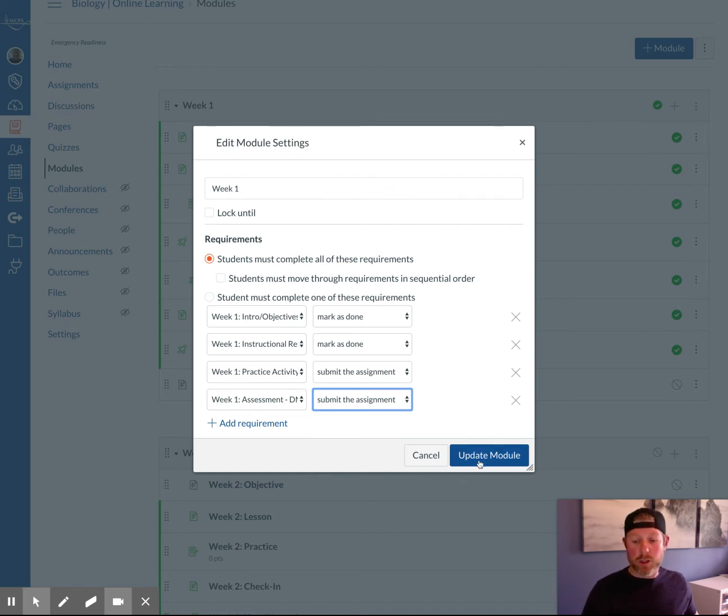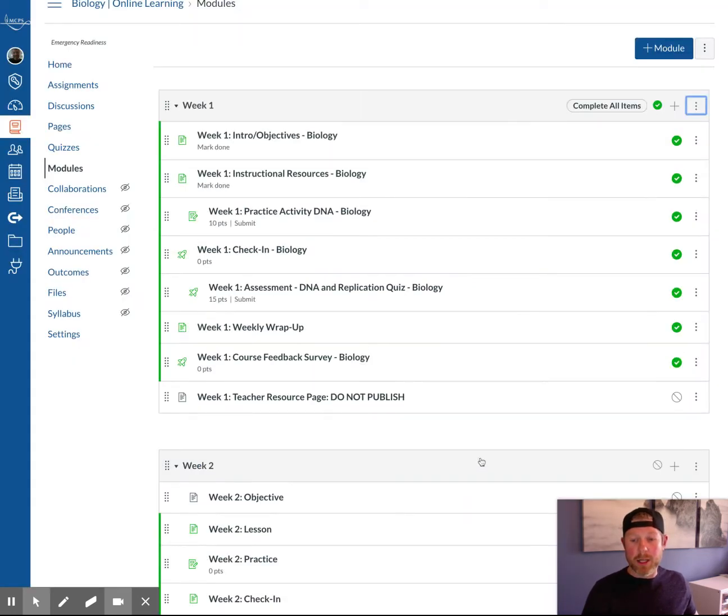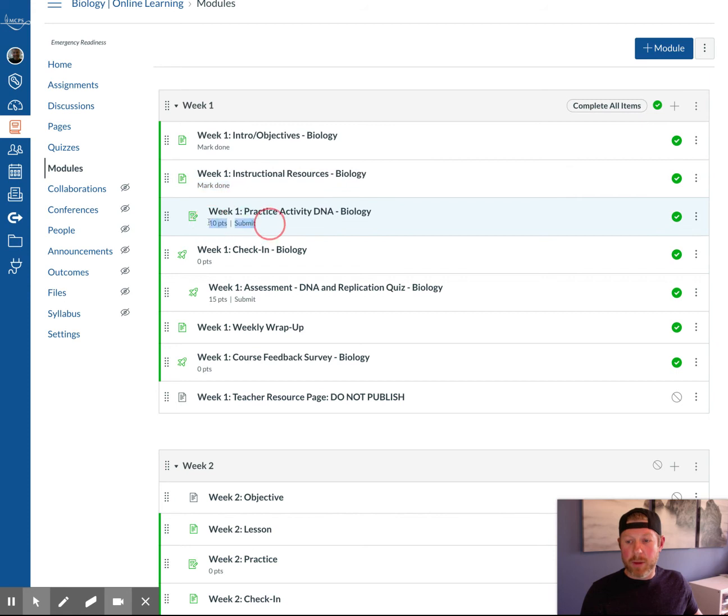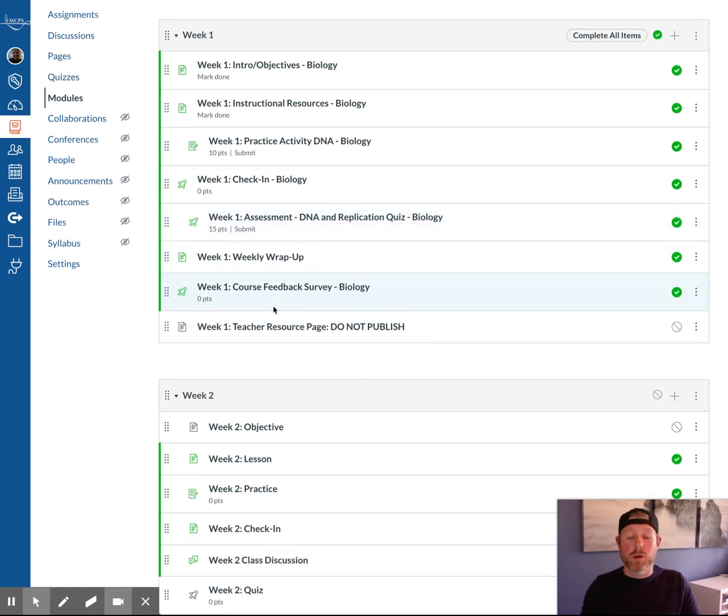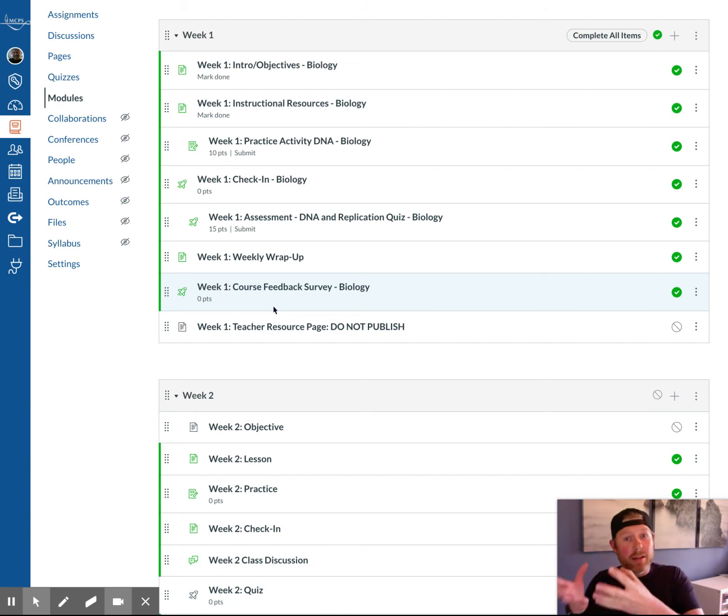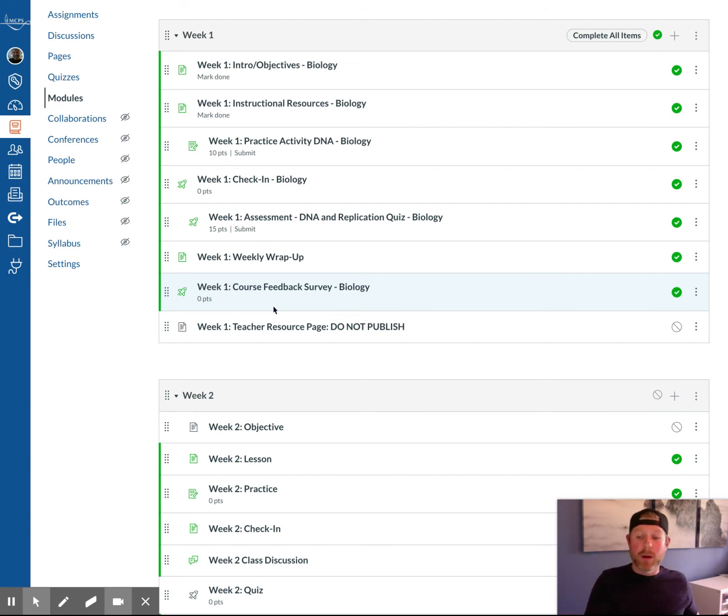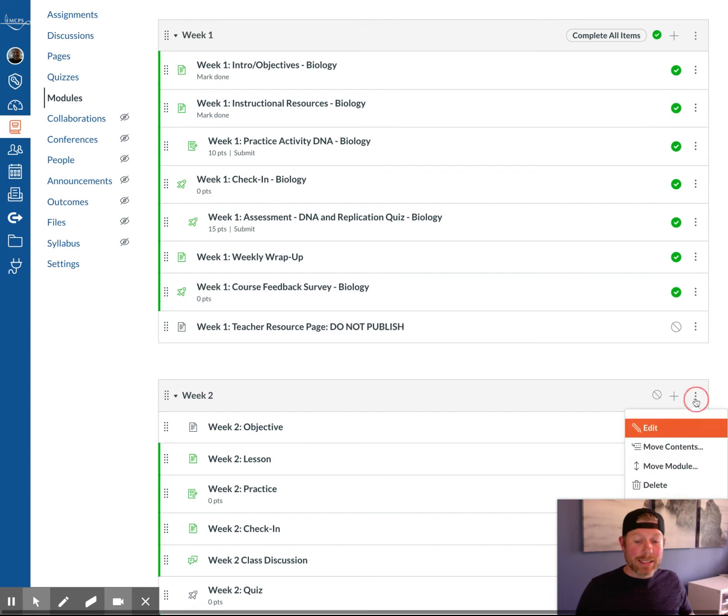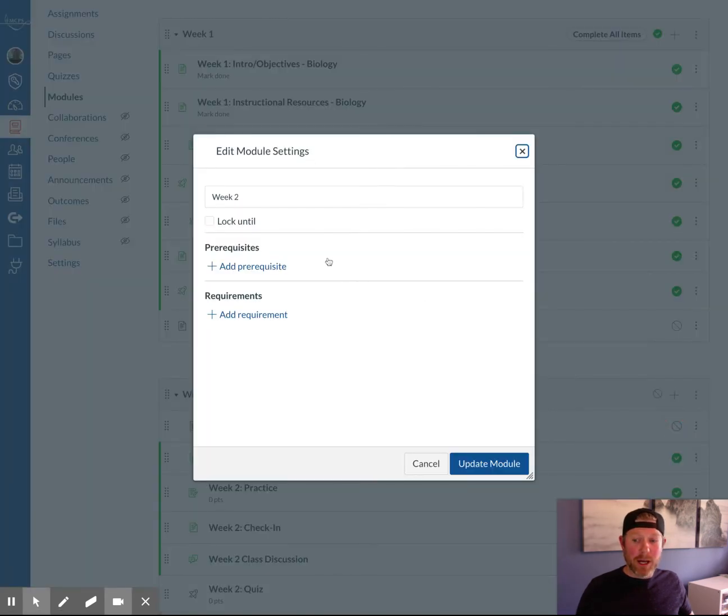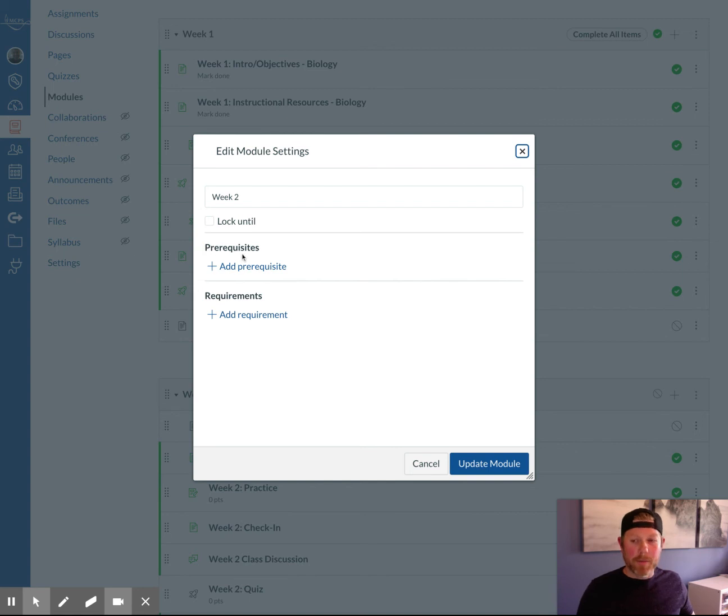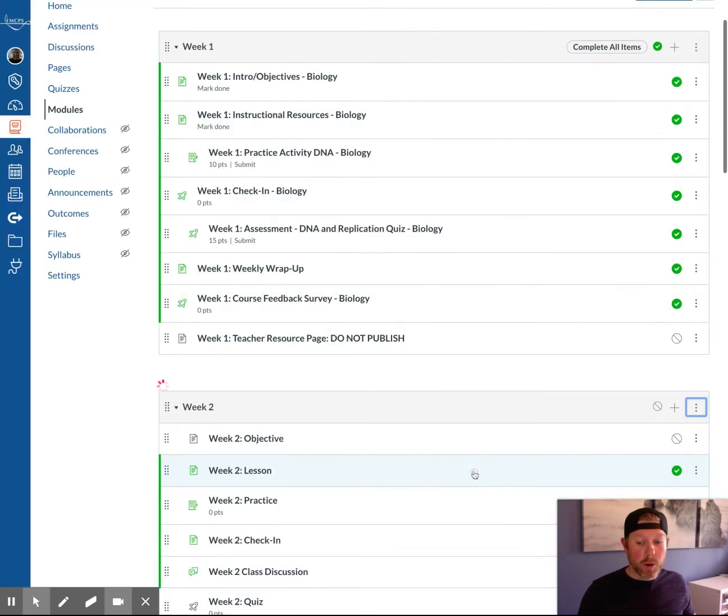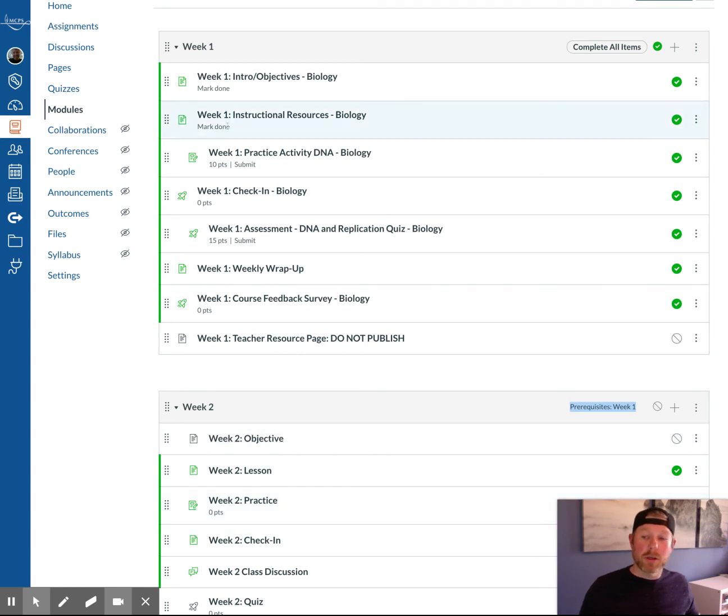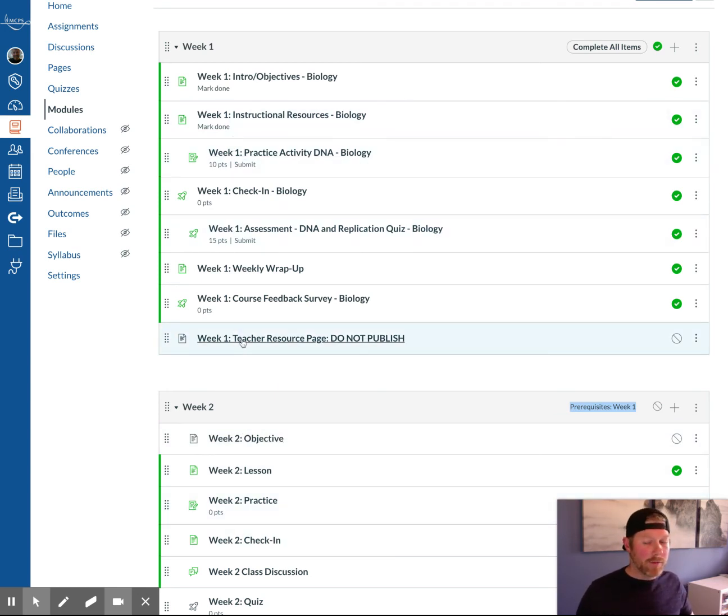Once you're done, you want to click update module and notice complete all items will come up and then your module will be listed with new features here. This will update automatically. If you want to make sure students are completing the first module before the week two module, you will also begin to see as you move into the edit features of the next modules that prerequisites come up. A prerequisite is just restricting them. Before you get to week two, you must complete week one. You update module and that will show up there. So they will not be able to access week two until they completed week one. That's a good tip for any of our slow starters out there.